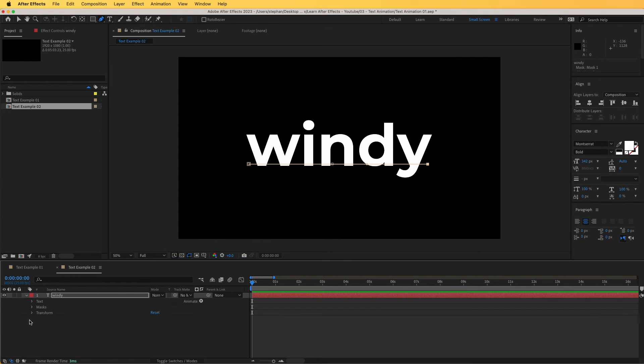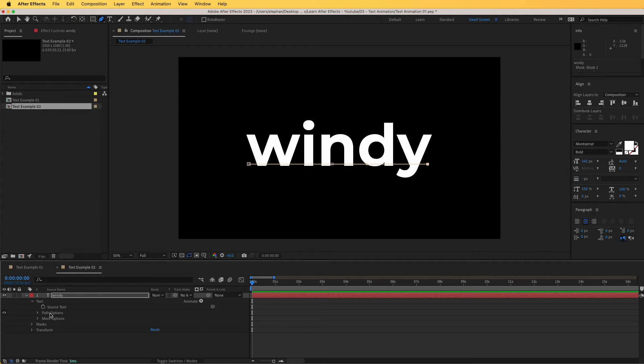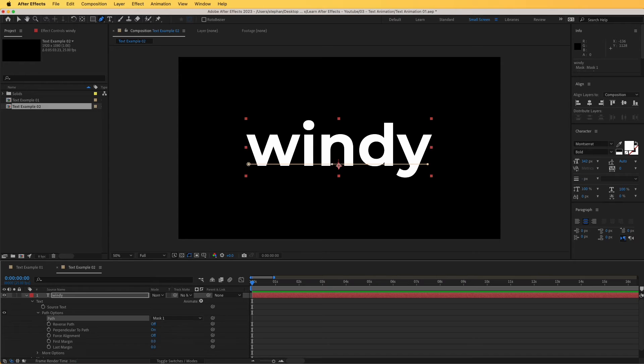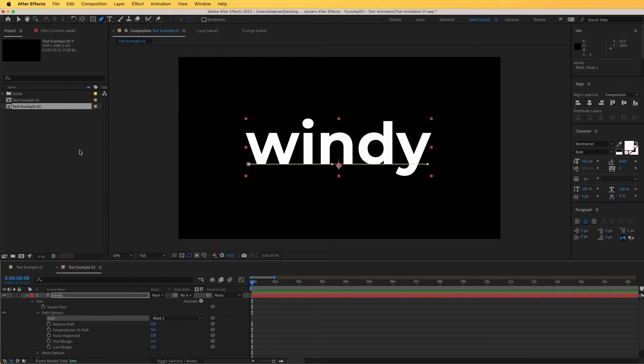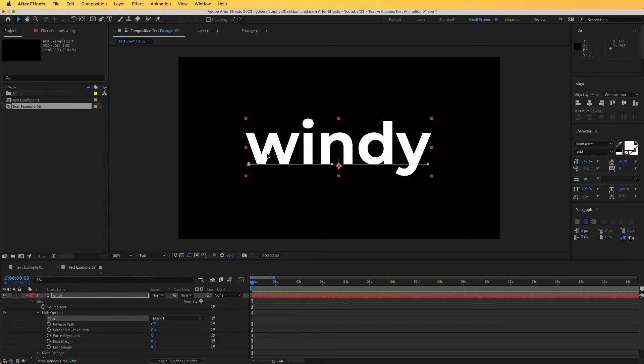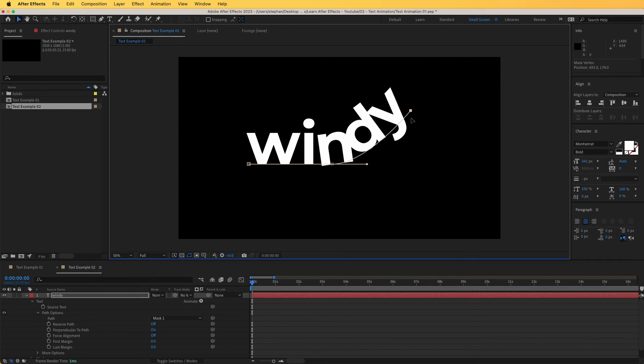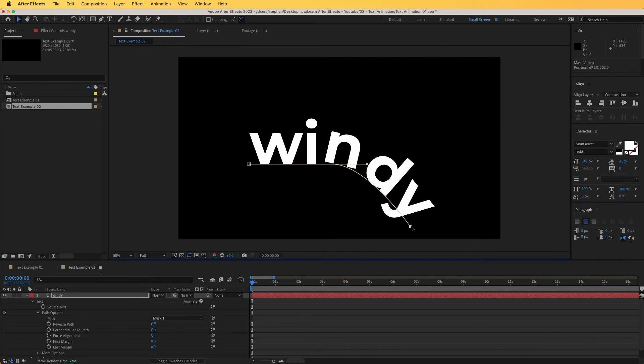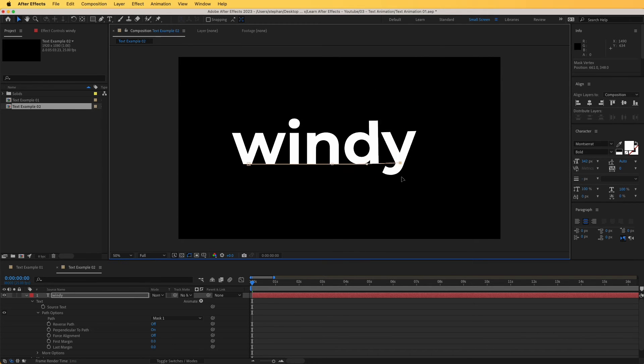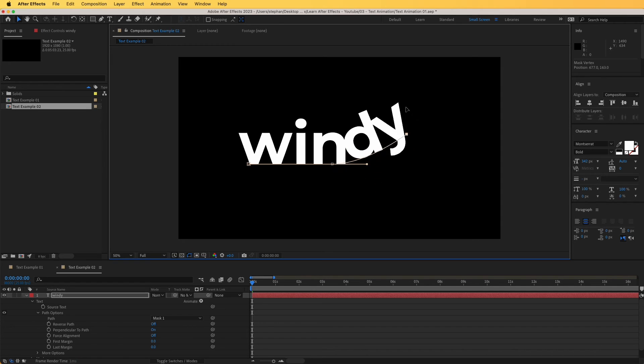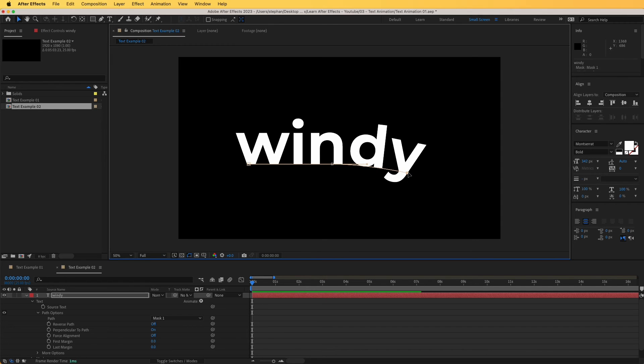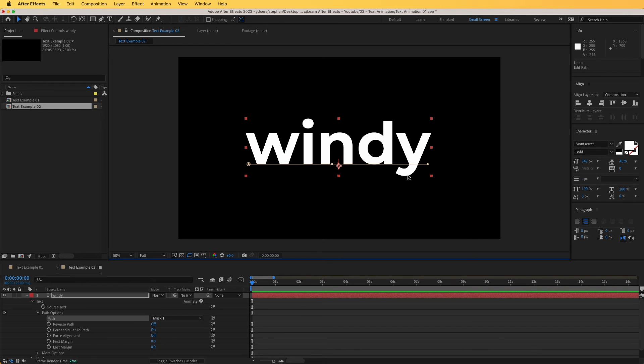So now I'm going to open this up, go to text, and from path options, under text, I'm going to choose mask one. And you will immediately see what this does. If I pick the selection tool and I move one of the handles, you can see that now the text is tied with that mask. That's really great.